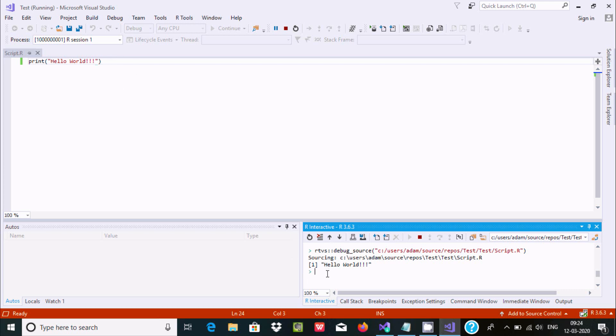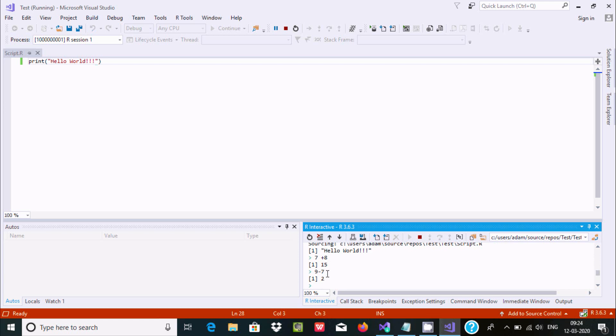15 displays. You can subtract numbers, so 9 minus 7, 2 displays. This is the simplest way we can write R programs in Microsoft Visual Studio.